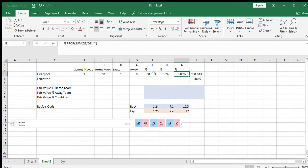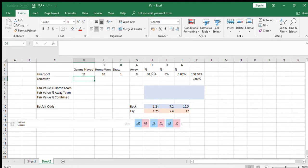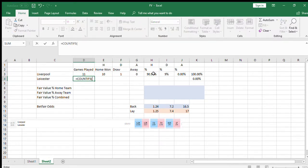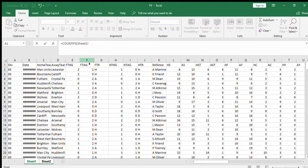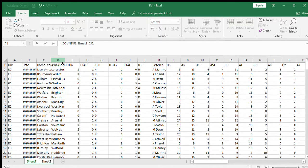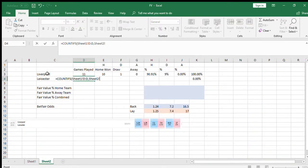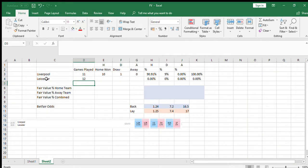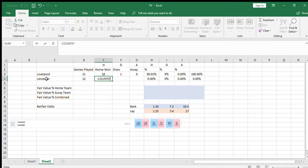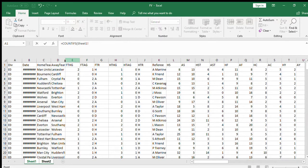We're going to now look at Leicester's statistics away from home. You could do all of their games, but I prefer just to look at their away form—I think it differs slightly. So I'm saying where the team equals Leicester, that's the count. They've played 12 games away from home. We're going to look at how many times in those away games the home teams won, so that's basically where Leicester have lost the game. So again, Leicester.